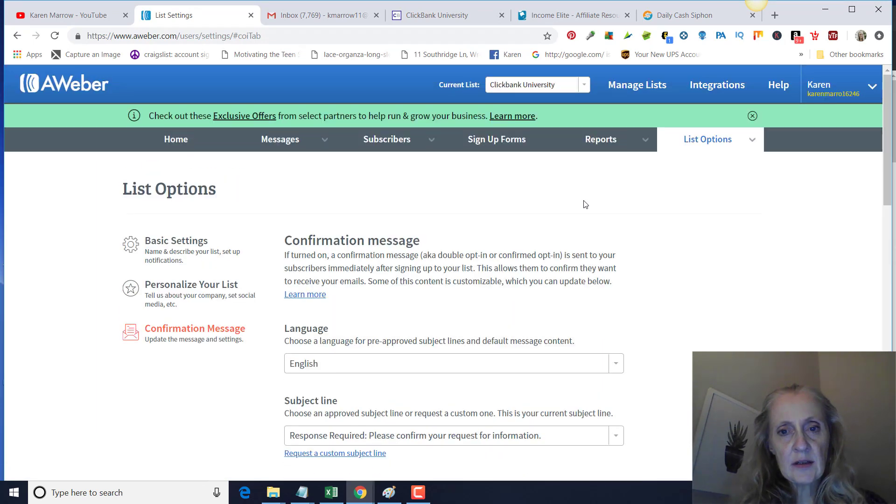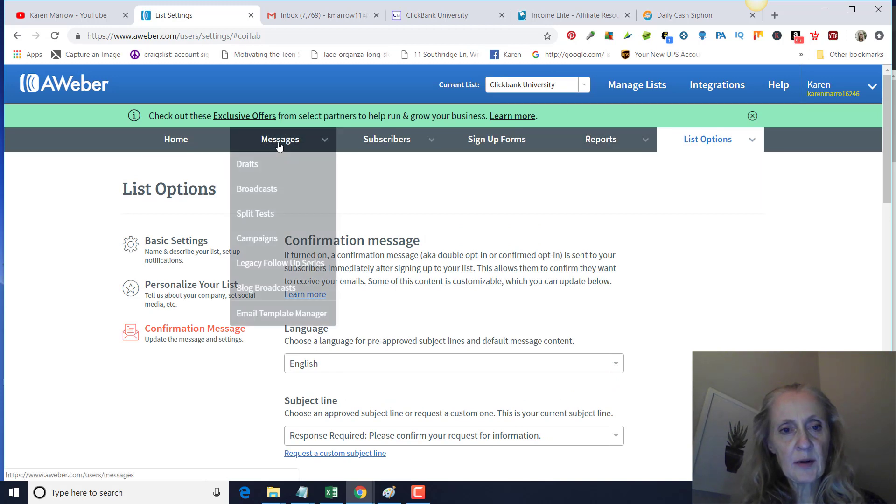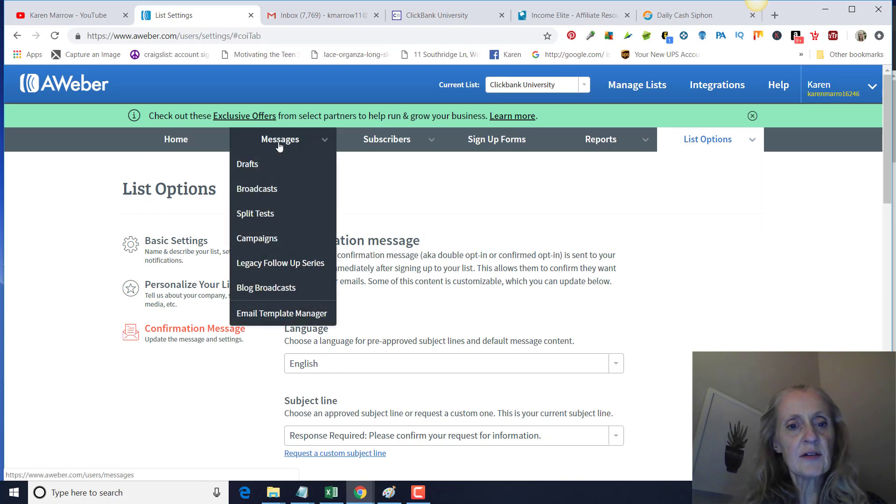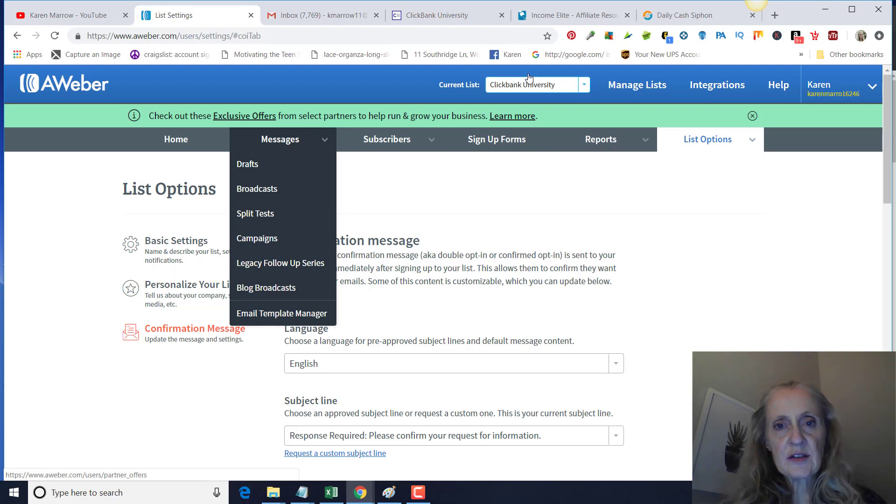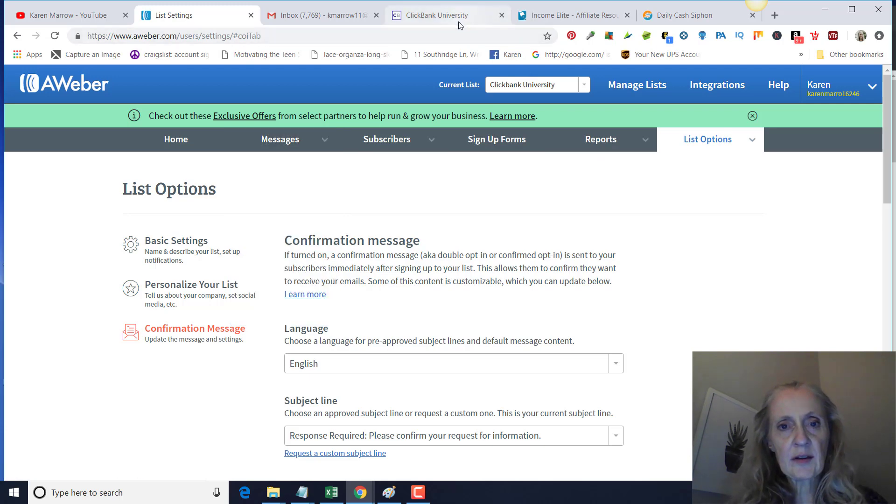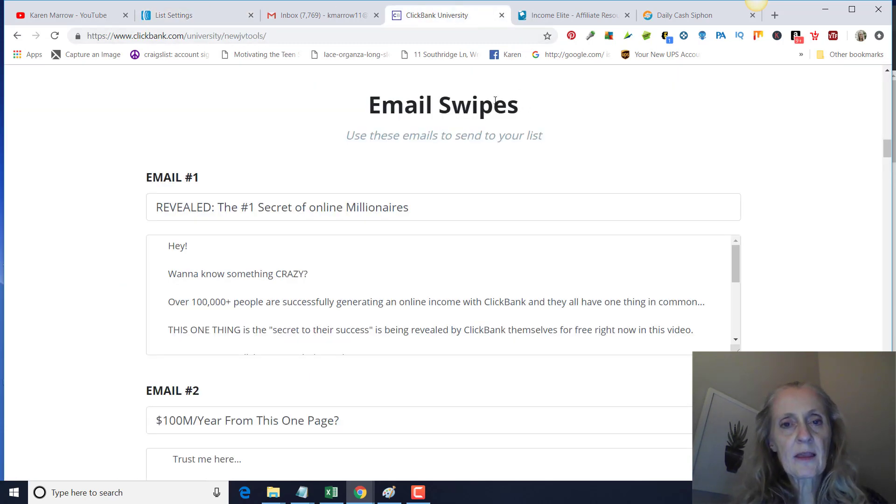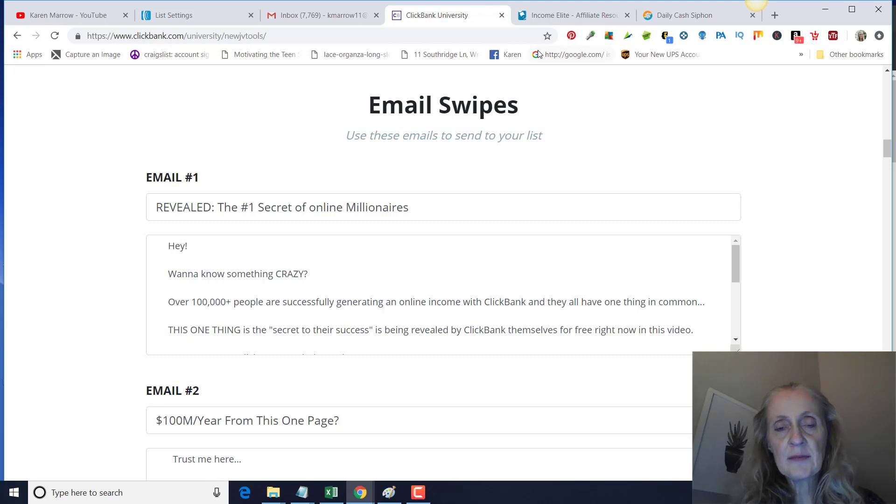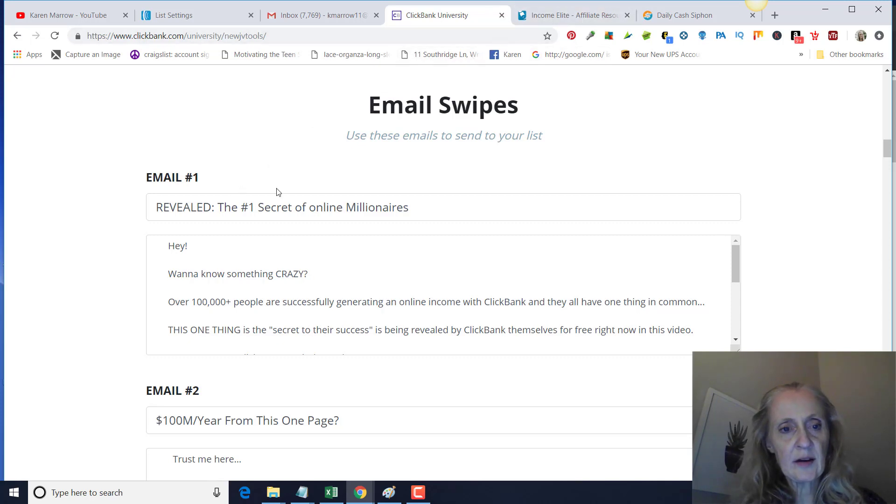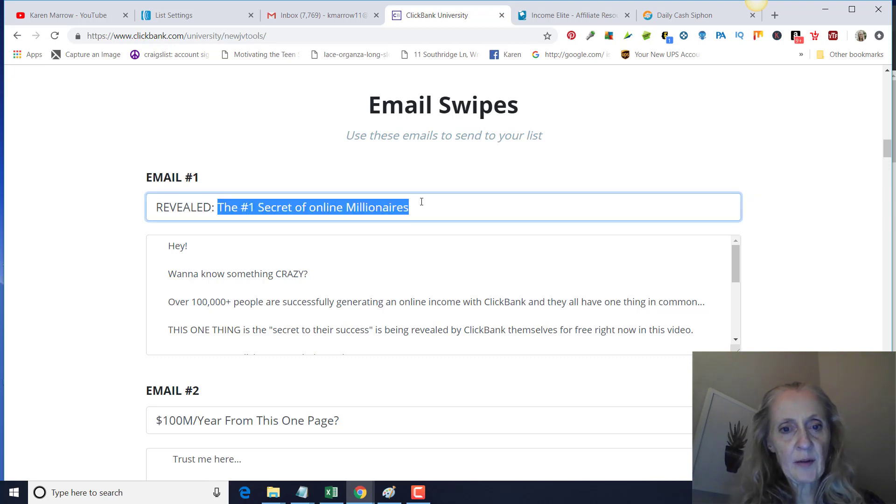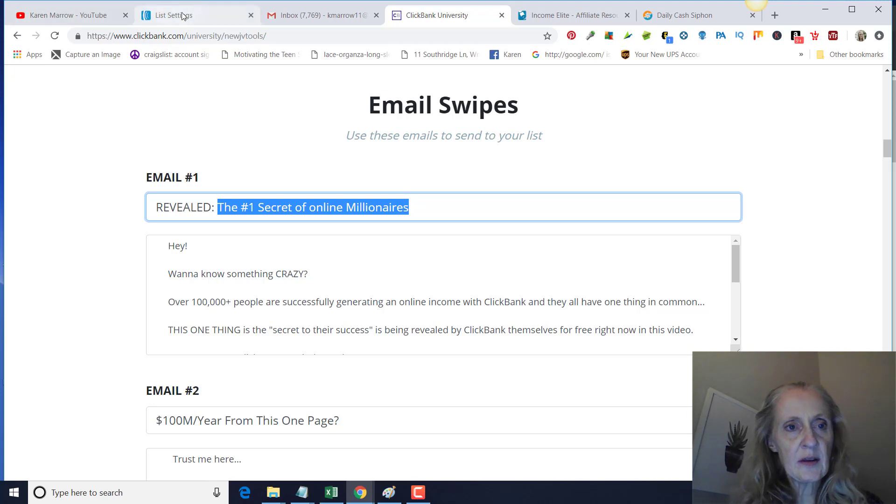That is how you create the list. Then you want to add follow-up messages to your list. Let's just say we're going to promote ClickBank University. When you go into the actual product on ClickBank, you can click on the affiliate tab and then you'll have some follow-up messages that you can use.